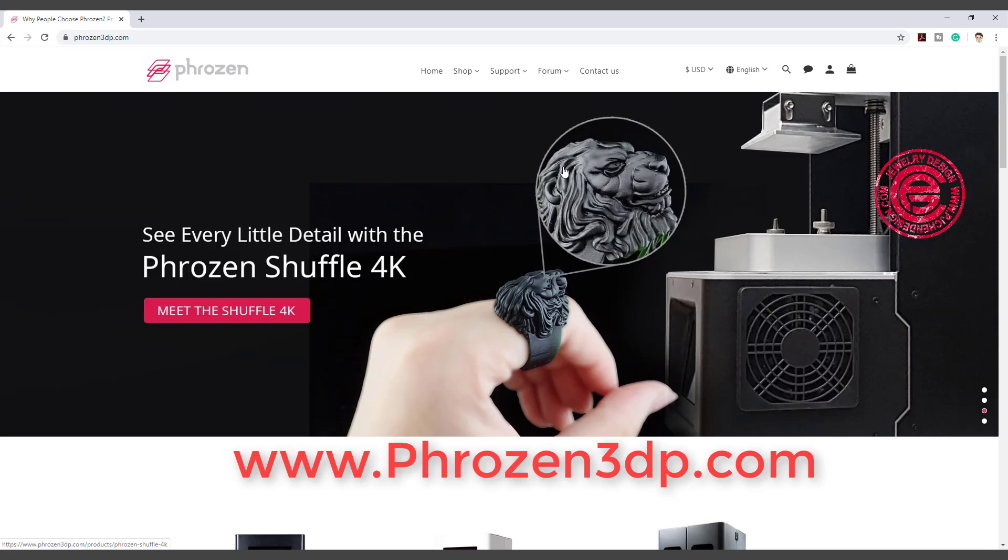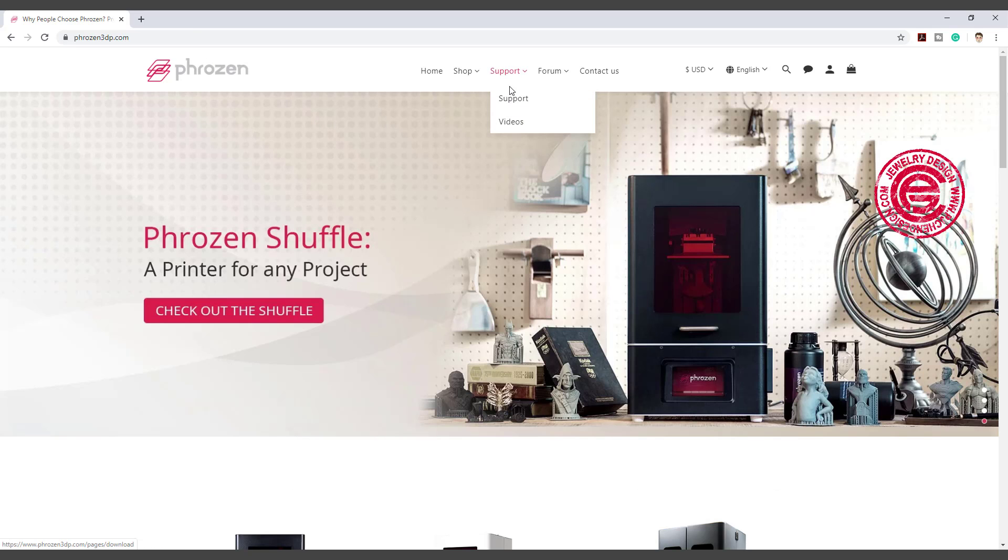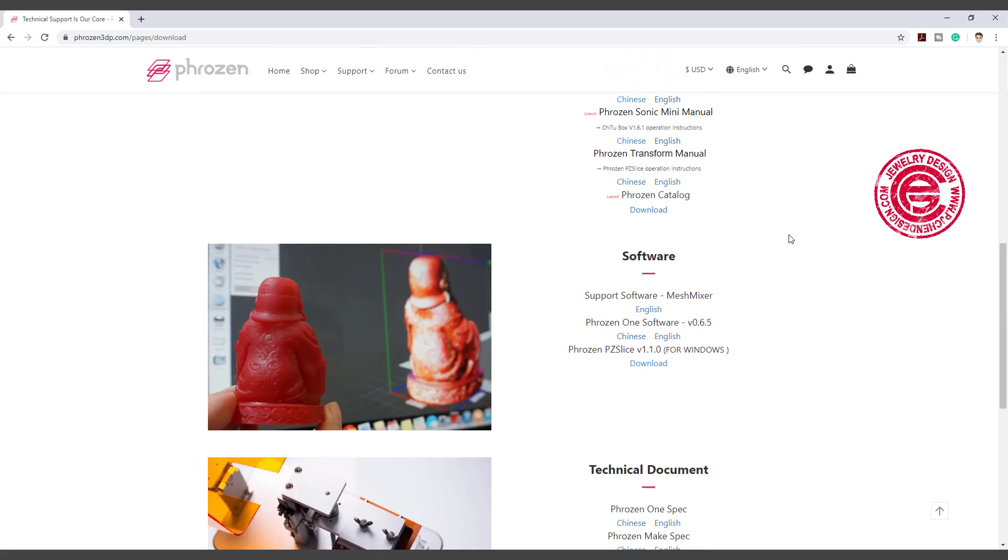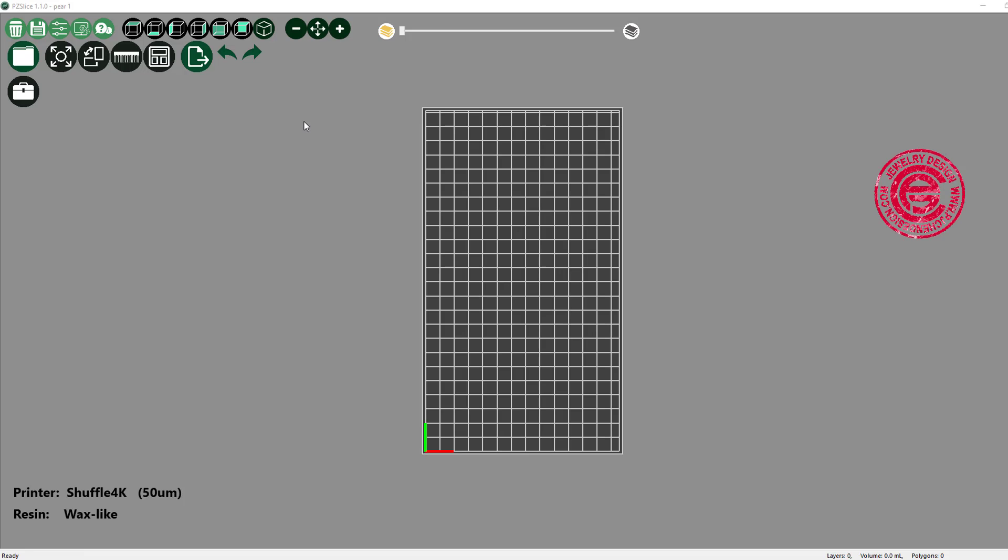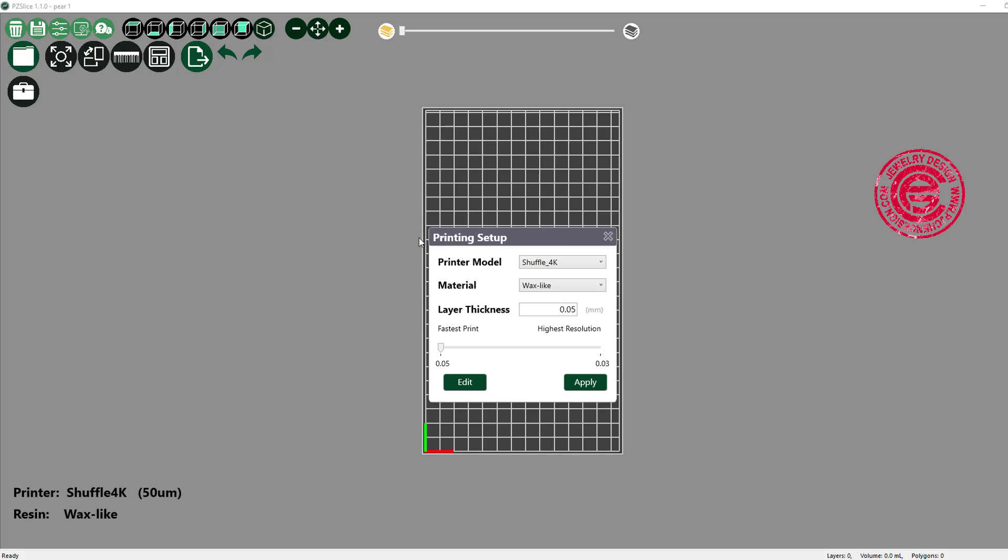For the Phrozen slicing program, you will need to go to Phrozen, and you can come into the support. Right on the support here you can find the software, and this is the one you're going to download is called Phrozen PZ Slice, and that's the program that you have to have in order to operate the machine. So when you're coming into the PZ Slice software, this is what you're going to see, and basically this is the bed. You can come in over here for the setting. Under the setting, I have Shuffle 4K, and this is the machine I have. If you have another machine, you can actually choose them over here.